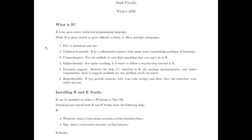R is also updated frequently. It's a collaborative open-source project, so many different people can contribute packages of functions for different statistics and procedures. For our purposes we're using fairly basic functions, so this isn't too big a concern. But if you continue on in statistics, this can be really important, because within programs like SPSS or Excel, when you're dealing with more complex procedures, you'll run into situations where it can't be done. R is comprehensive — you're unlikely to ever find something you can't do in it.